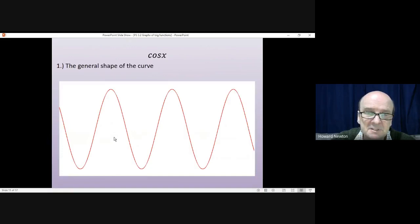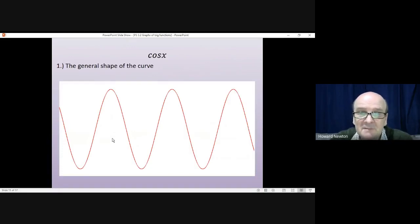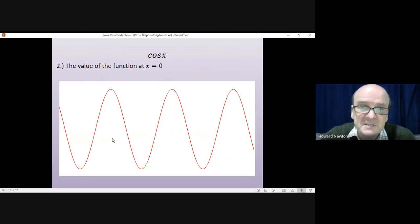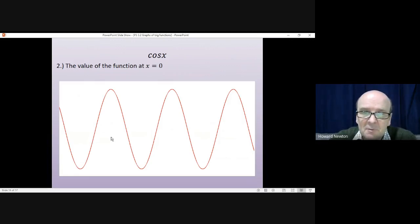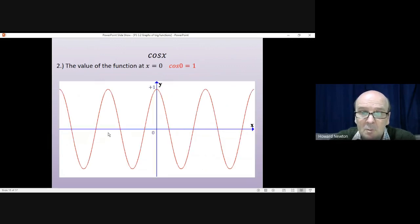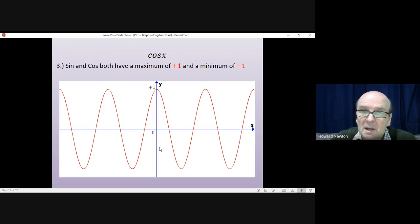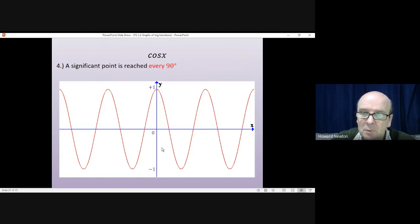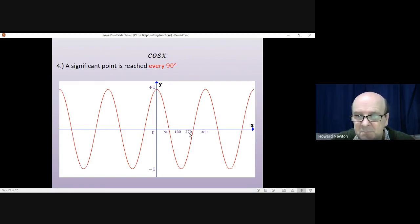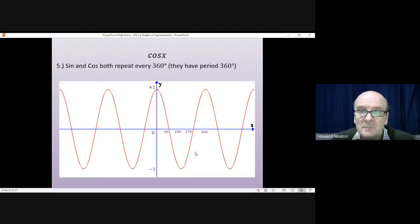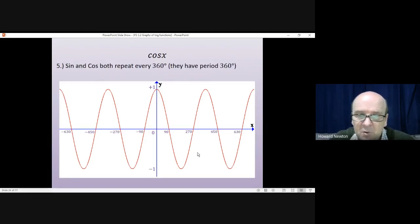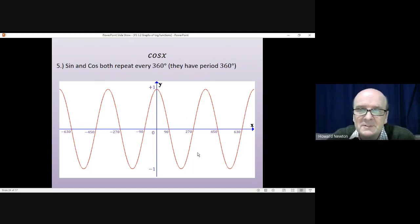For cos x, the general shape of the curve is identical to sine x — they have the same general shape. However, the value of the function at x equals 0 is different: the cosine of 0 is 1. That means when sketching the curve, it's going to start up at 1 on the y-axis. Both sine and cos have a maximum of plus 1 and minimum of minus 1. A significant point is reached every 90 degrees — crossing point at 90, minimum at 180, crossing point at 270, maximum at 360. And it repeats every 360 degrees — that's four complete cycles of cos x.